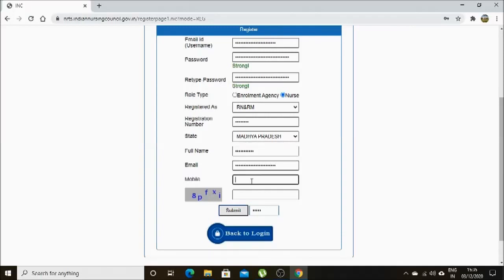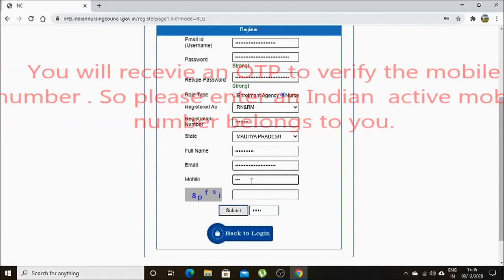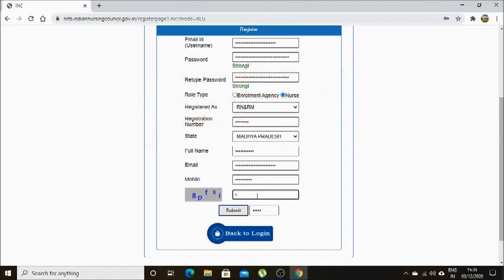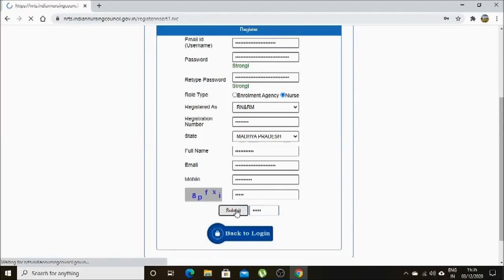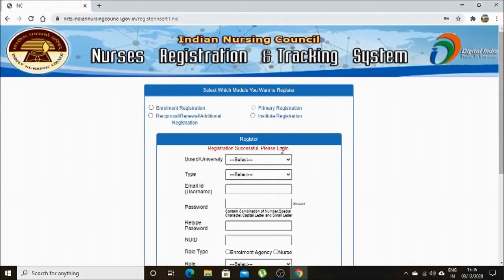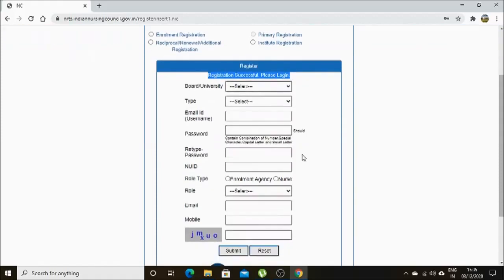If you did the same, then you have to select the primary state nursing council state name. After that, you have to enter your full name as mentioned in your registration certificate, then your email address, your mobile number, and finally the CAPTCHA. Then you have to click submit. You will get a pop-up message: 'Registration is successful.' After successfully registering, click on 'Back to Login'.